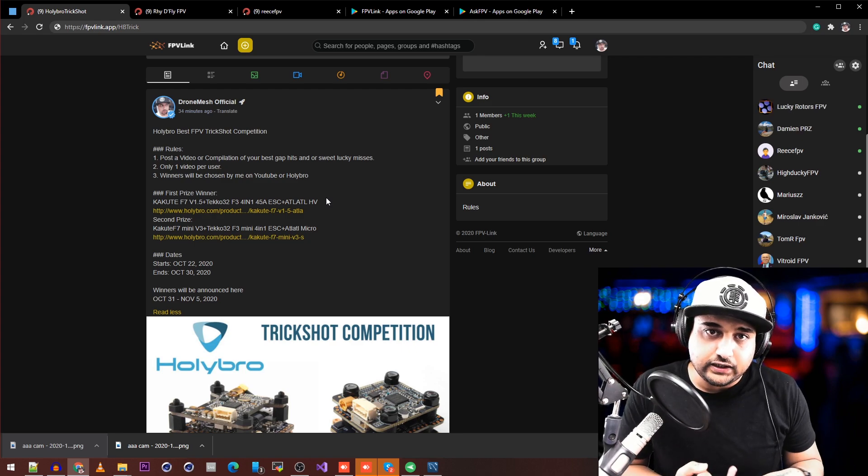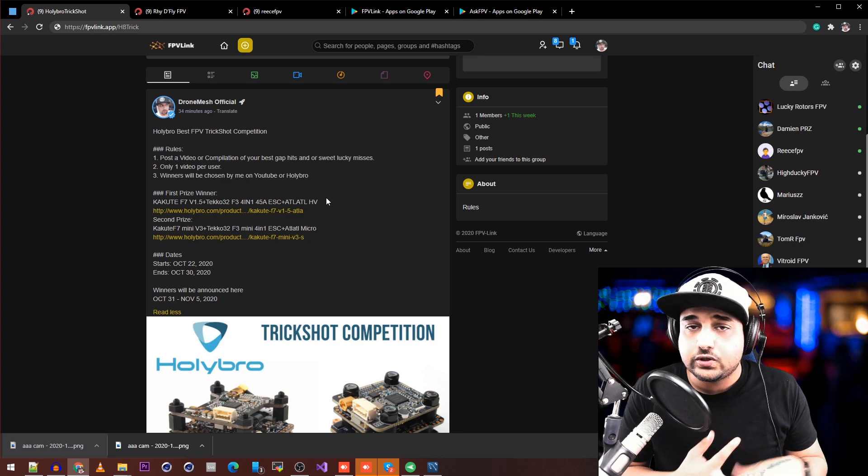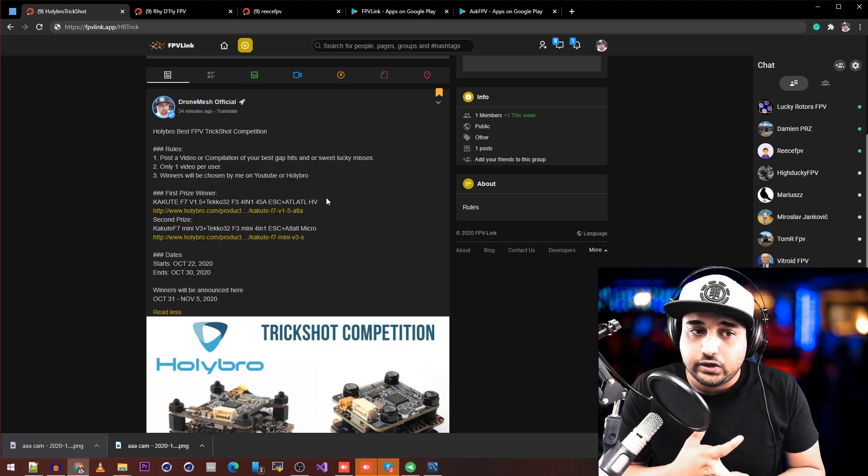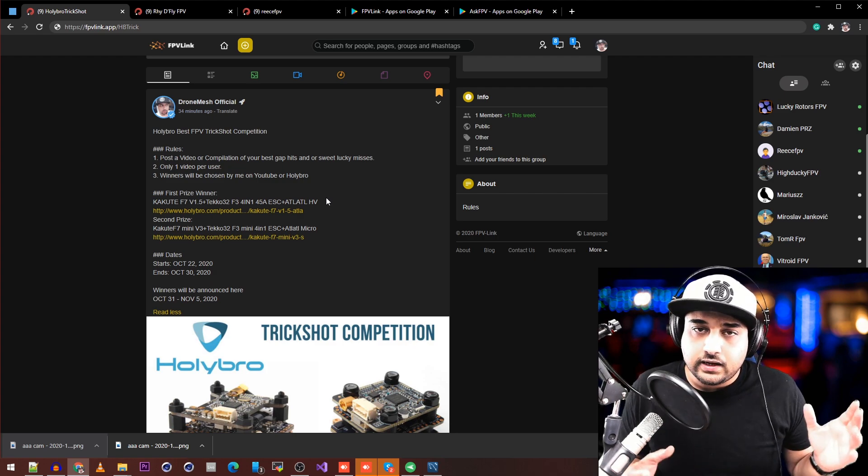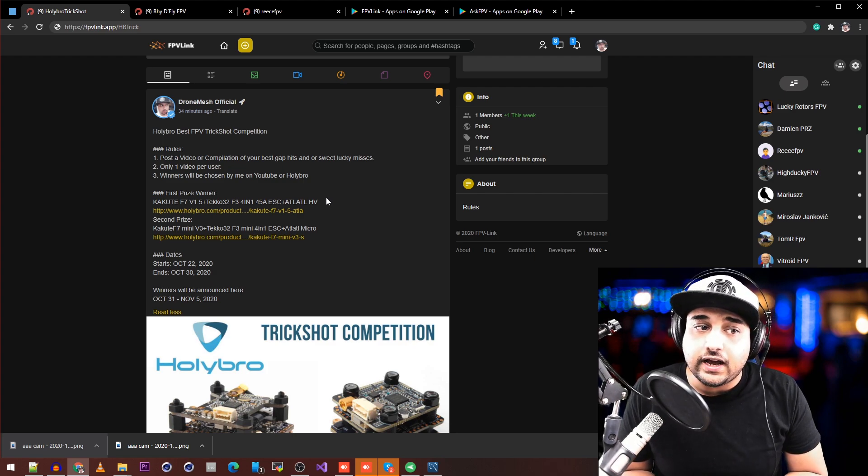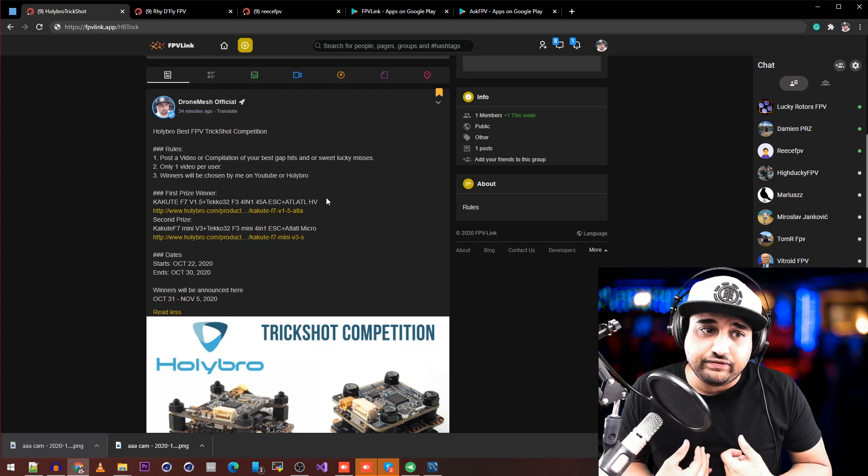You get the flight controller, the 45 amp ESCs, and the Atlatl HV video transmitter. The second prize winner will get the Kakute F7 Mini V3, which I haven't even received yet.